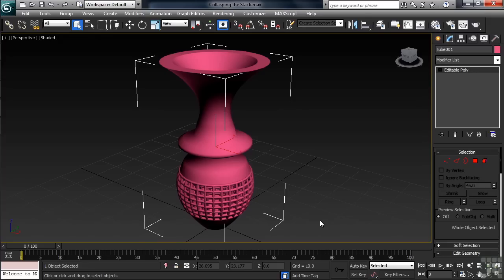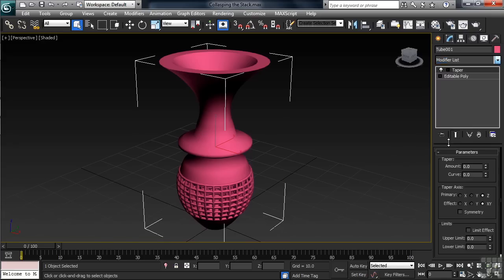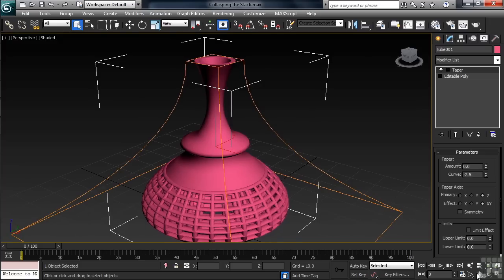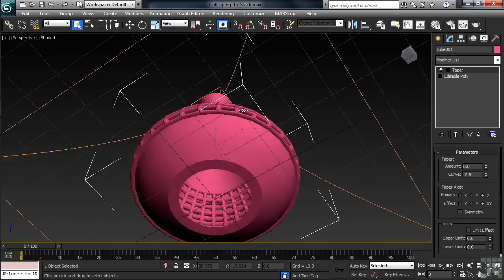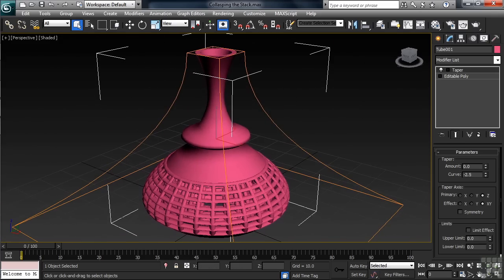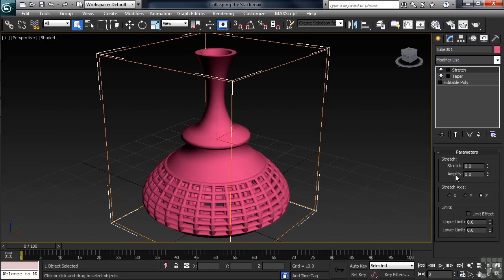Don't think that after collapsing a stack you can't go back and add another modifier or two — it's just a piece of mesh. In the modifier list, drop down to the Ts and add a Taper. Let's adjust the curve on that taper down to around minus 2.5. Back in the modifier list, we'll this time add a Stretch.